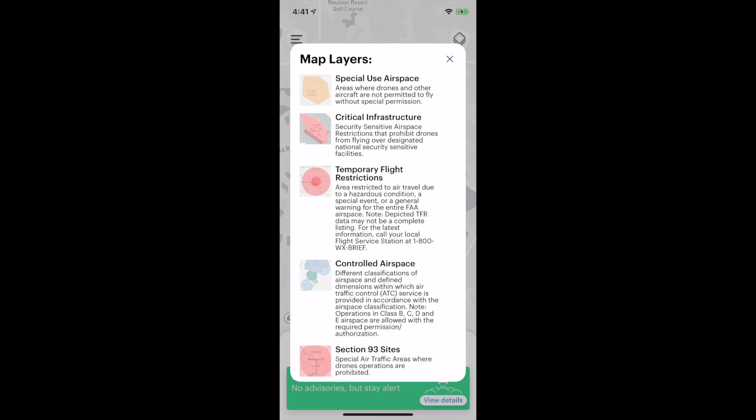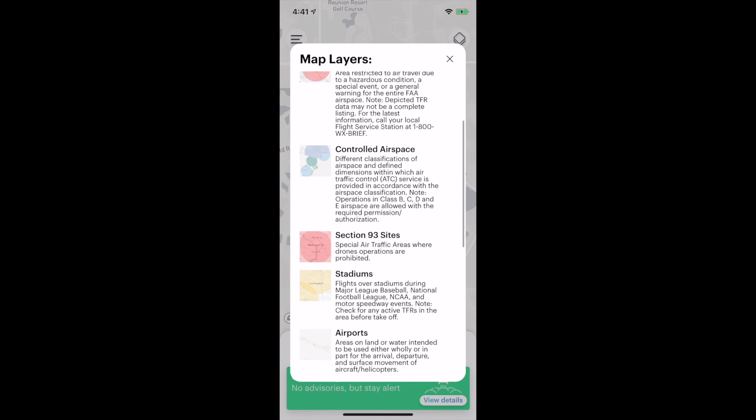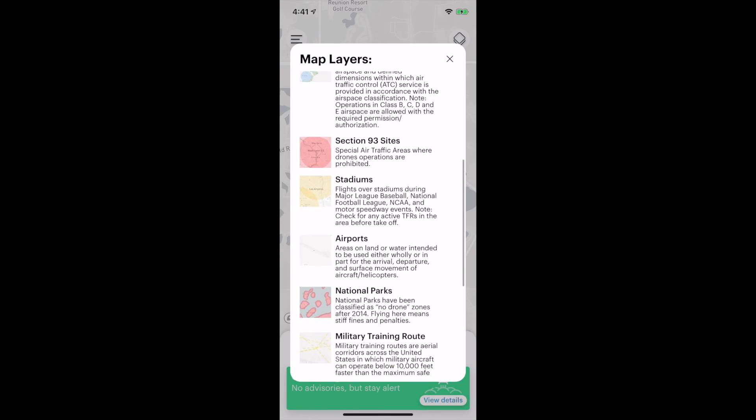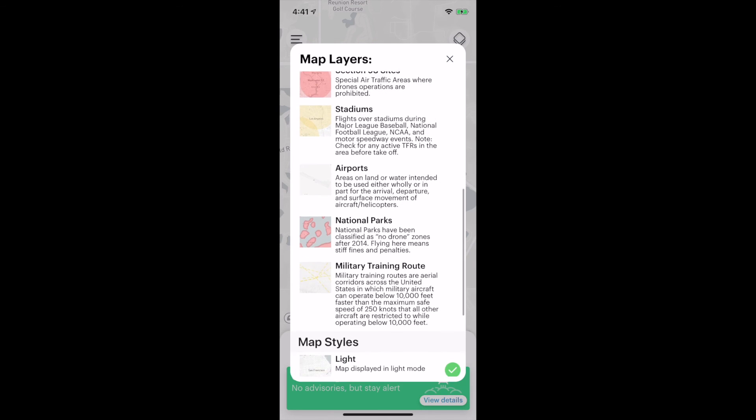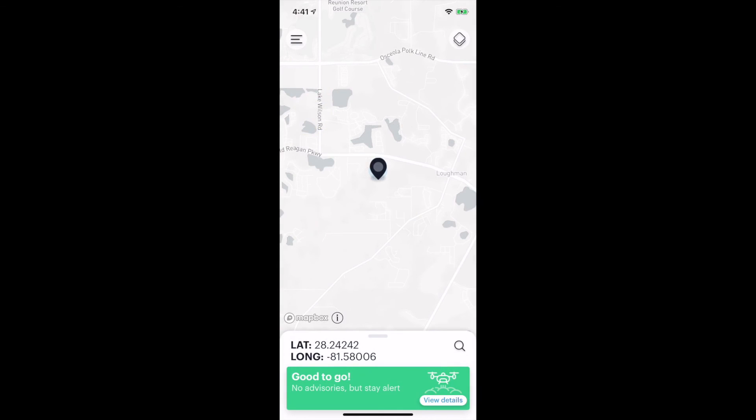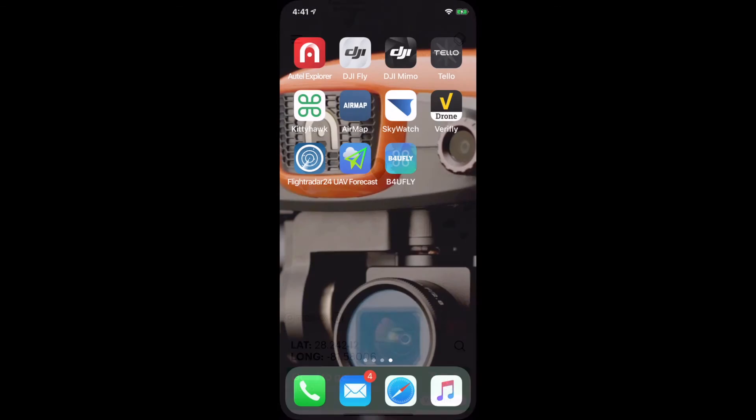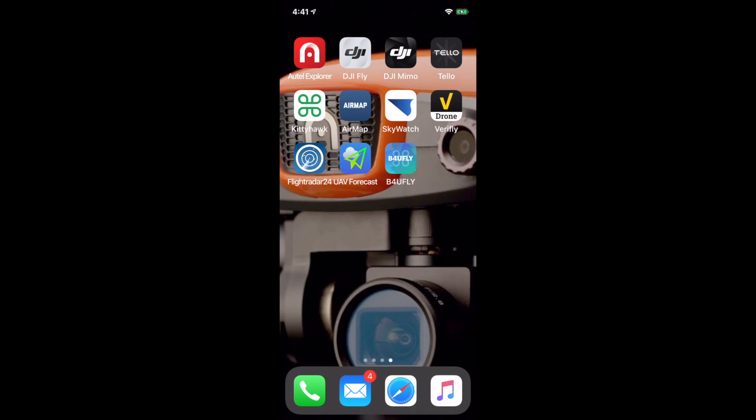It will give you map information, tell you what different types of airspace are, how it's identified on the map like the TFR temporary flight restriction, what controlled airspace looks like, stadiums, airports, national parks, military training routes. You've got all these things to keep in mind and be aware of. This is a good place to go for it. This is a free app from the FAA.